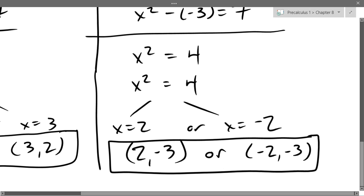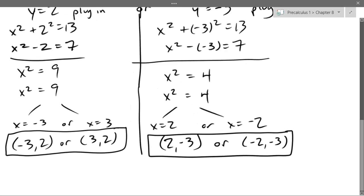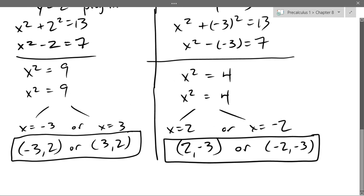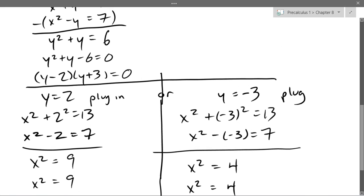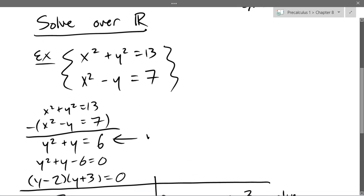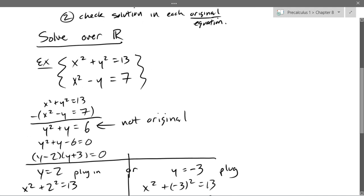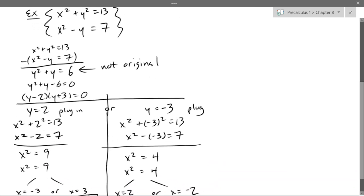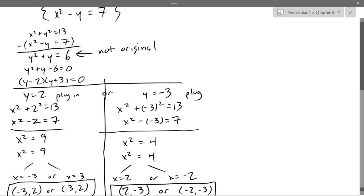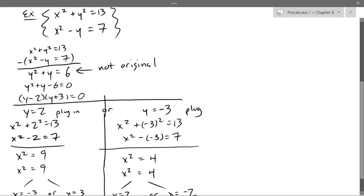Those are our algebra skills to get down to x and y. To verify, we go back to the original equations — not any equation we generated. For example, plugging in (negative 3, 2): into the second equation, 9 minus 2 equals 7, which works. Into the first equation, negative 3 squared is 9 plus 2 squared is 4, equaling 13. So that works. Every single solution should work in both equations.